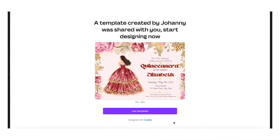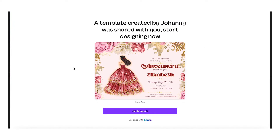Let's head over to my computer. Once you purchase a template, they're going to send you a link. When you click the link you're going to get a screen that says a template created by so-and-so was shared with you — start designing now. So you're going to click on 'Use Template.'